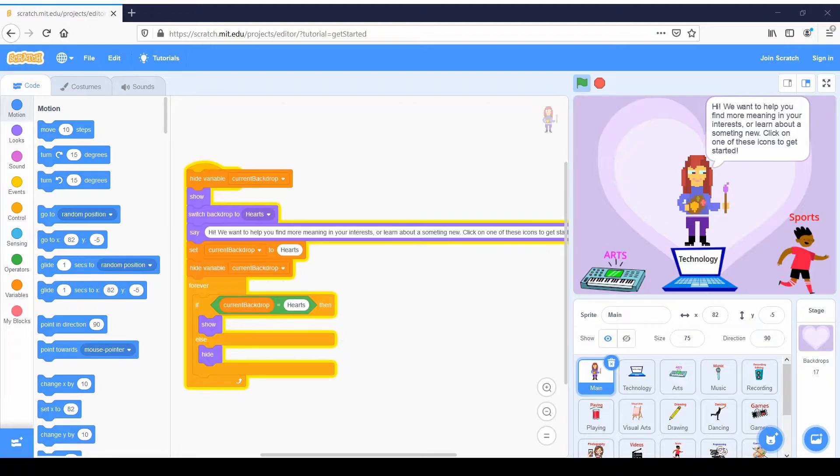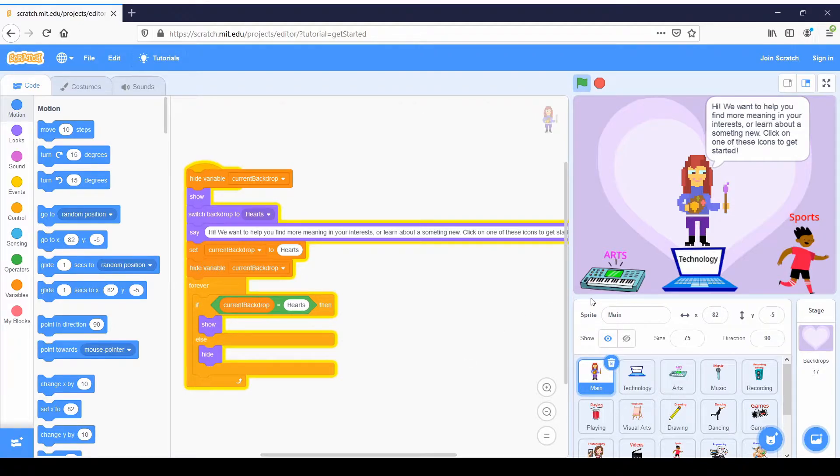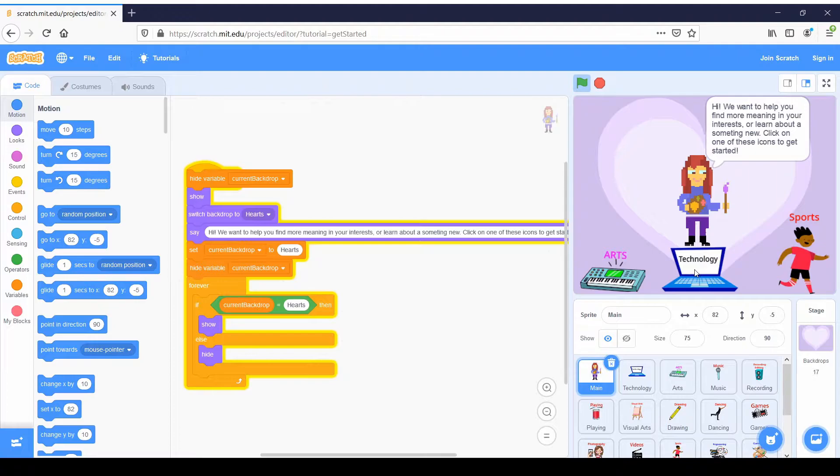So to start off, we've made a choose your own adventure type of game. As you can see here, there are three roads: arts, technology and sports. We're going to continue with the video game theme, so we're going to click technology.